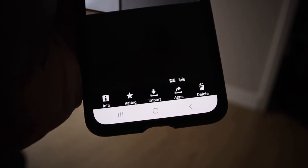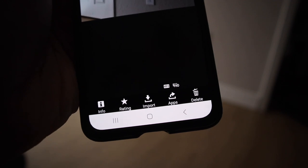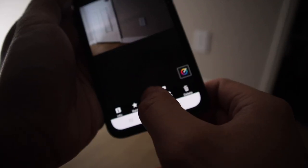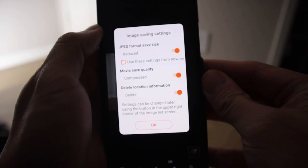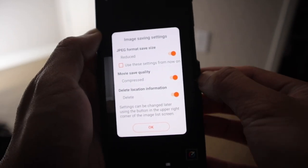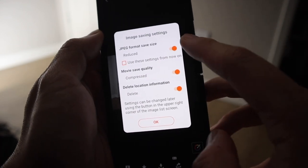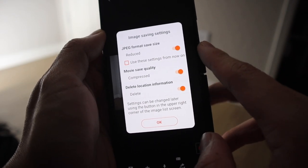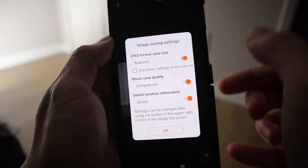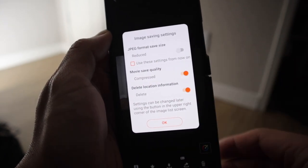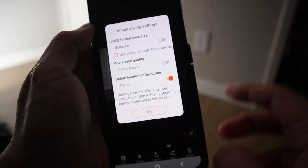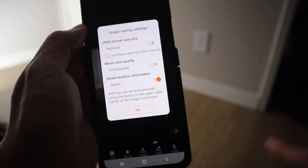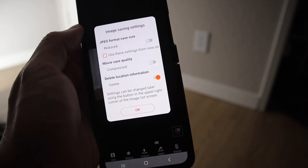And then you have all the options here at the bottom. Info, rating, import, apps, or delete. So yeah. If you want to download these pictures here onto your phone, we're just going to go here and hit import. It gives you all these different settings here that you ask you if you want to do. So first off here, this is the JPEG format save size. You're going to choose reduced or not. I don't want it reduced. Movie save quality. We're going to want it compressed or not. I don't want it compressed. And delete the location information.